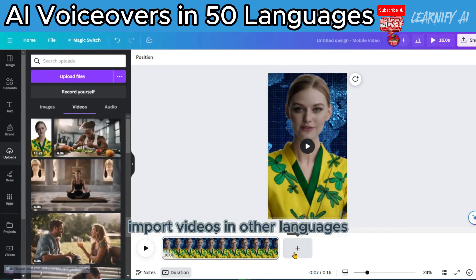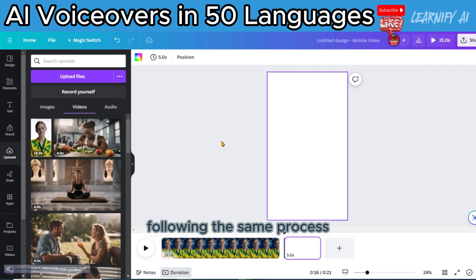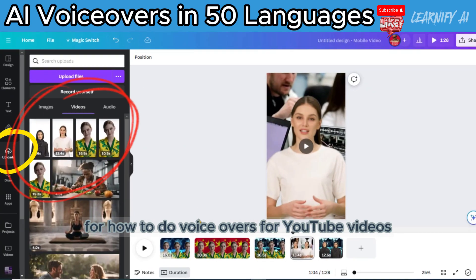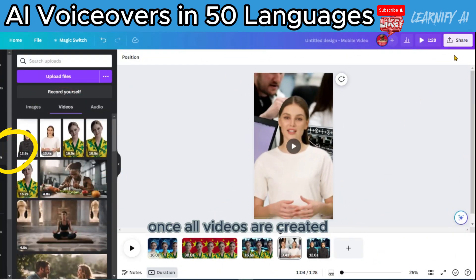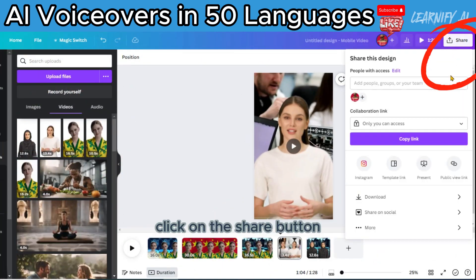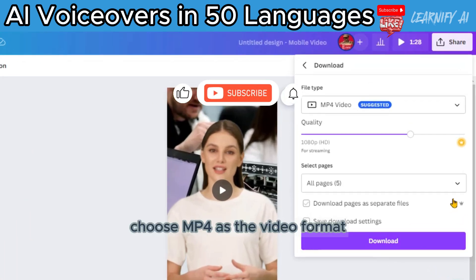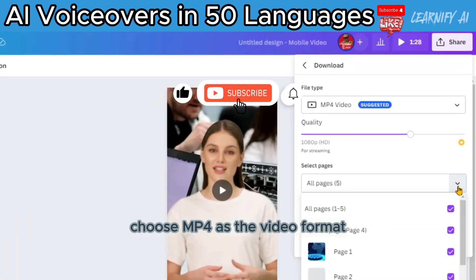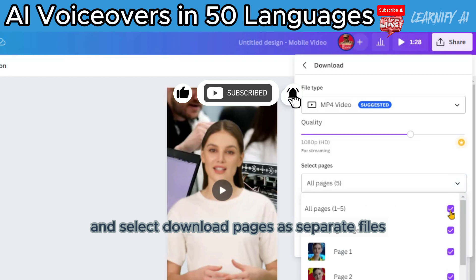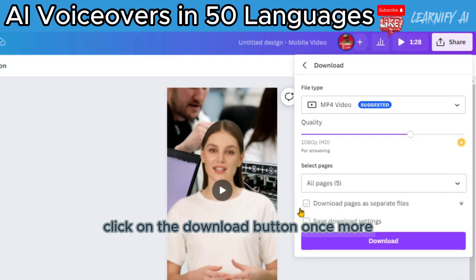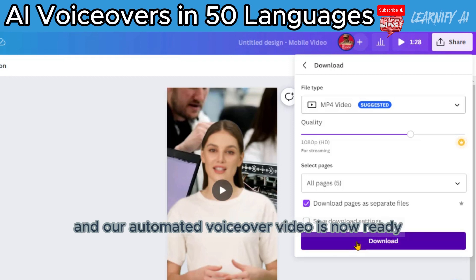Import videos in other languages following the same process. Once all videos are created, click on the Share button, then select Download. Choose MP4 as the video format and select 'Download Pages as separate files'. Click on the Download button once more, and our automated voiceover video is now ready.